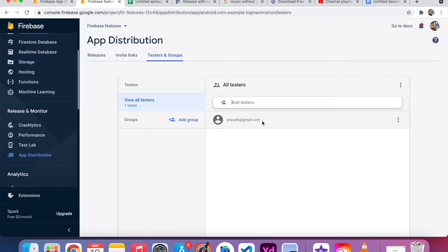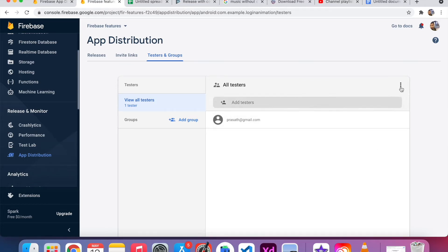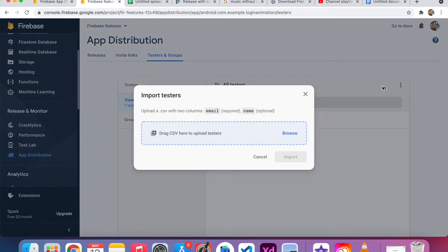In some cases, testing group members count can be a thousand, two thousand, or more than five thousand. In that kind of scenario, adding users one by one is a time-consuming process. Because of that, they provide an Import Testers option — you can see the three dots in the top right. I click that option and they say to upload a CSV with two columns.